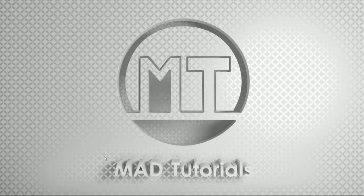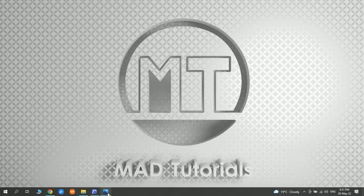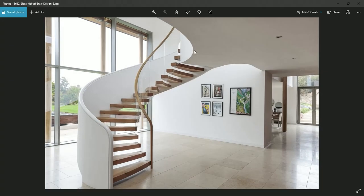Hello everyone and welcome back to my channel, Math Tutorials. In this tutorial, I want to make this type of stairs in ArchiCAD. I chose this staircase because it's a curve, it seems that it doesn't have any structure, and it has two different railings on the different sides. I think this is a very nice practice.